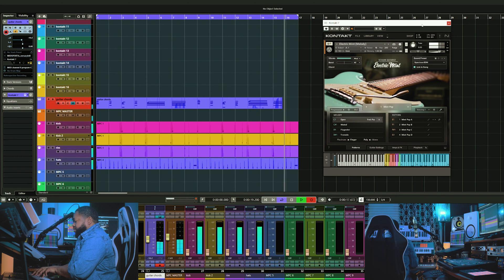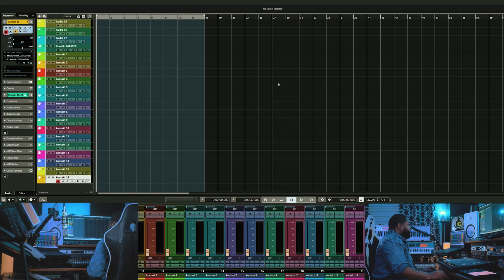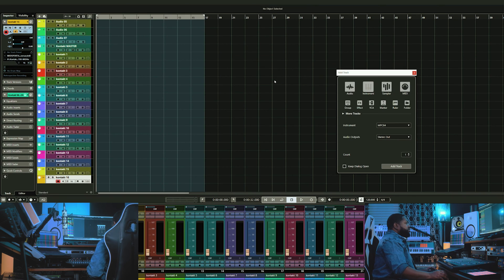The first thing you'll need to do is create an instrument track for MPC software. In Cubase, you can press T to add tracks. Choose instrument channel, select your MPC software from the dropdown and press add track.